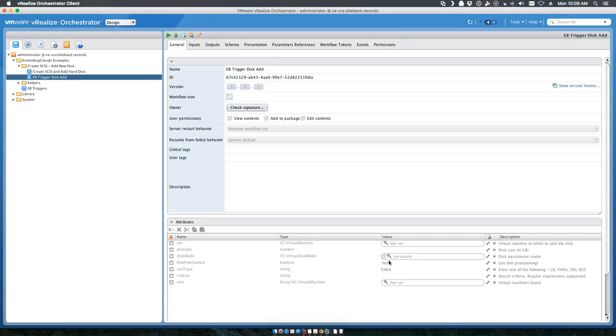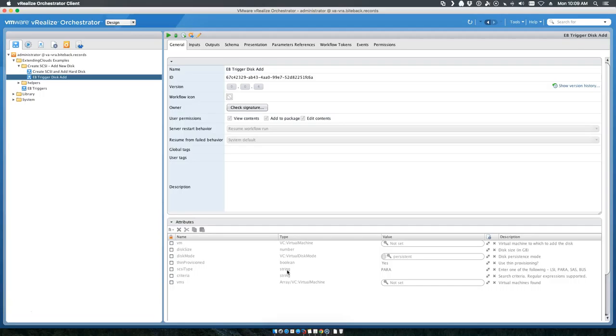The criteria - this is actually something that pulls in the string of the VM name and then finds a list of VMs based on that string name. The VMs is exactly that - it converts that string into an array and then we pull that out.